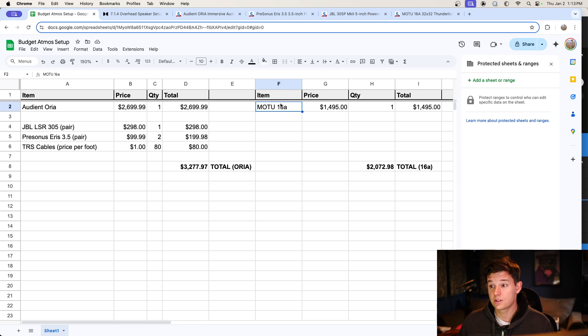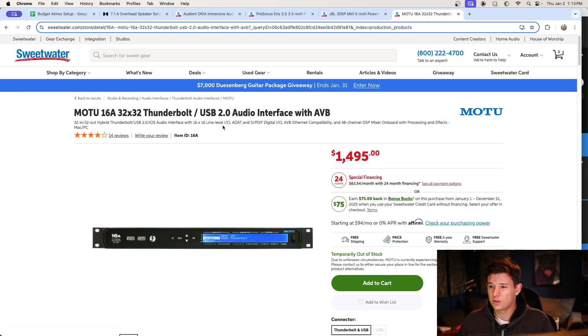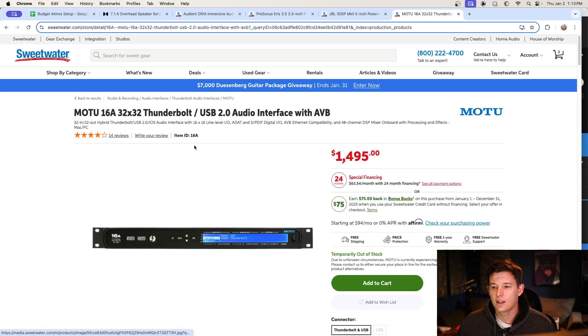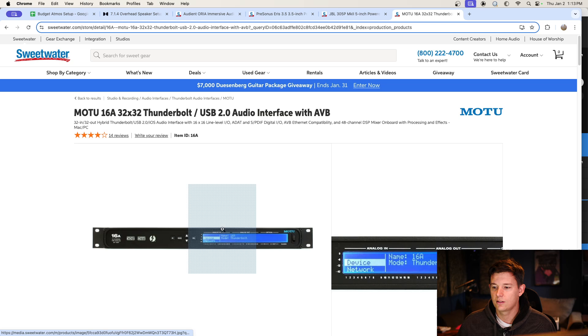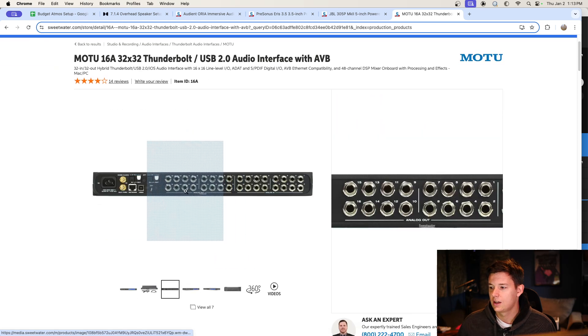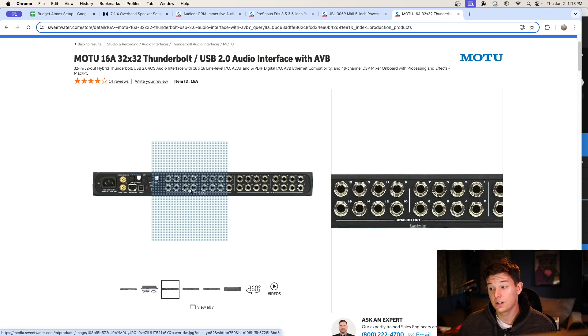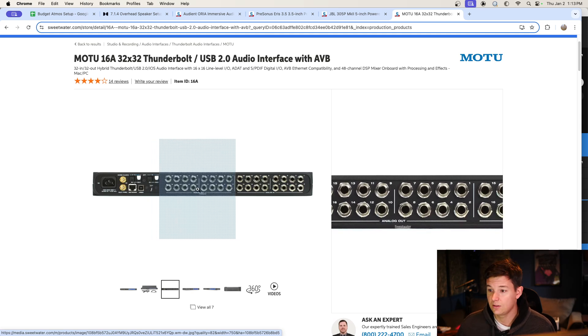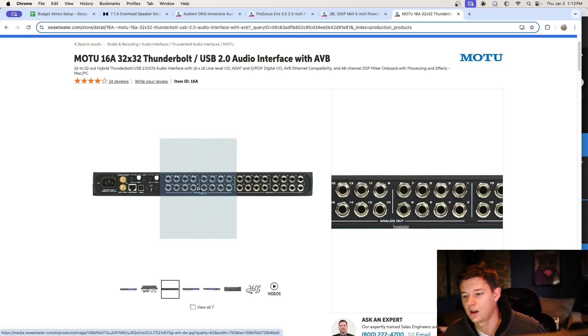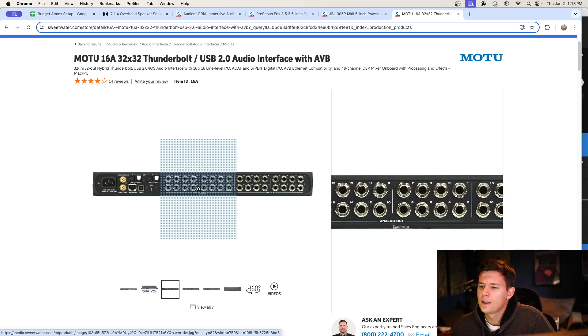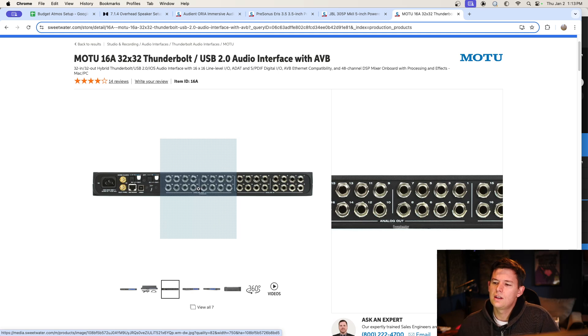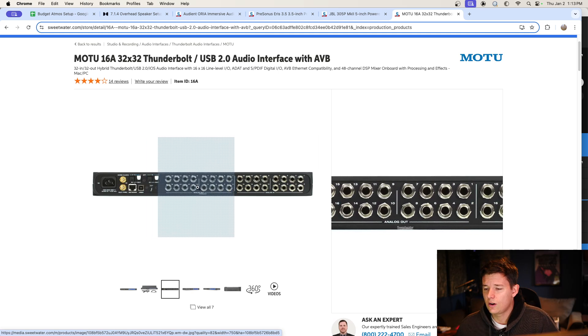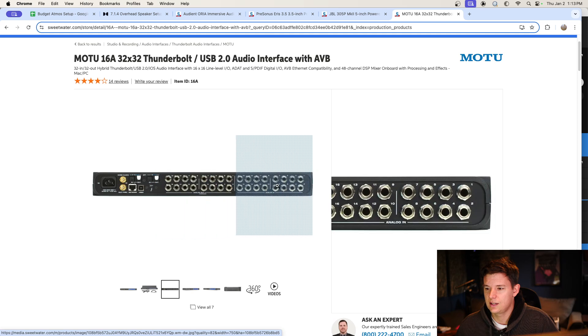Another option is the Motu 16A. This is a 32 by 32 Thunderbolt or USB 2.0 audio interface with AVB. I like Motu, great company. I've ran their interfaces for many years. And look at the outputs on this thing. You could go ham on this. Like you could go more than 7.1. You could do 9.1.4, or I think you could even do, I'm not great at math, but could you do 11.1.4? That would be... yeah, that'd be 16 outputs. So you could go all the way up to 11.1.4 on this.